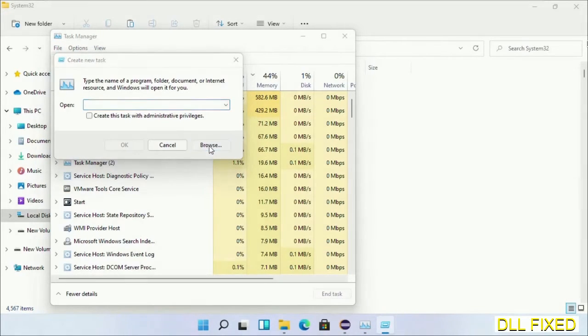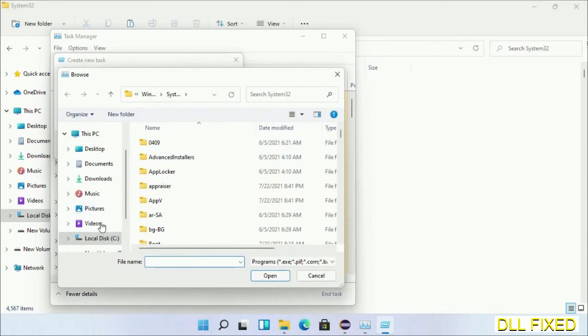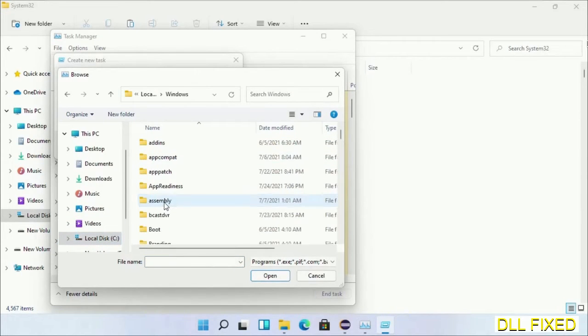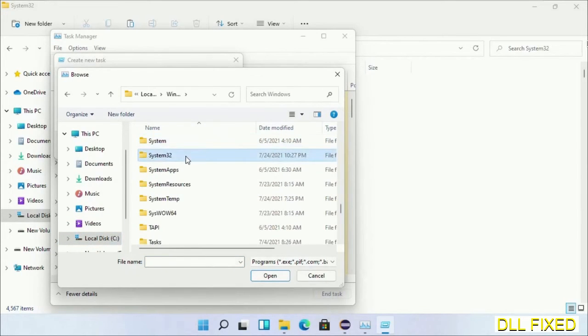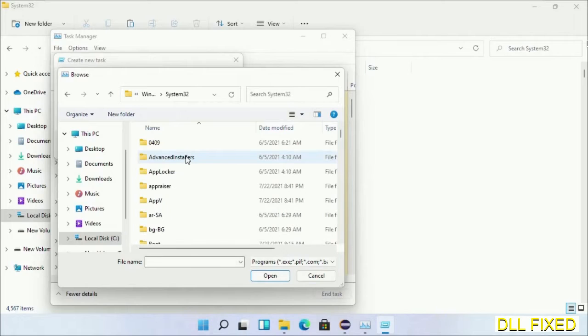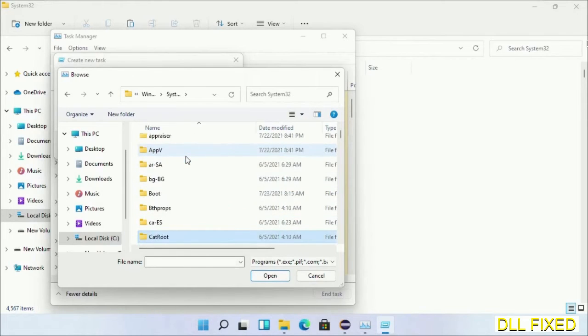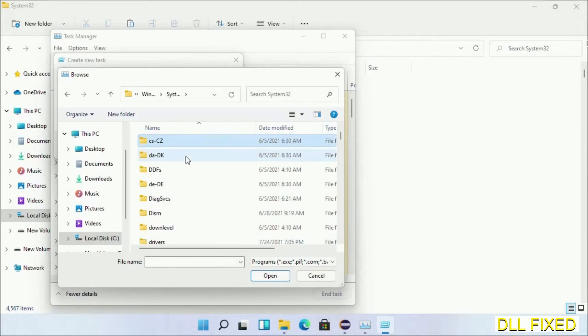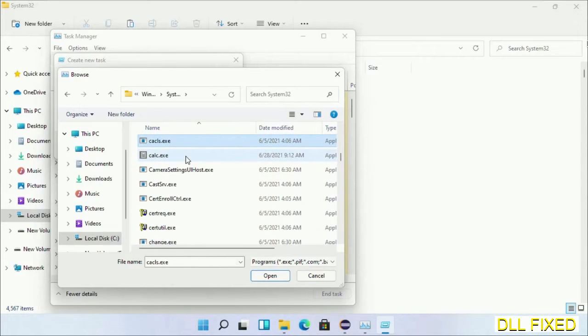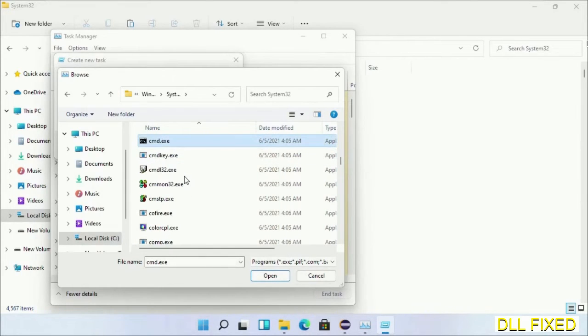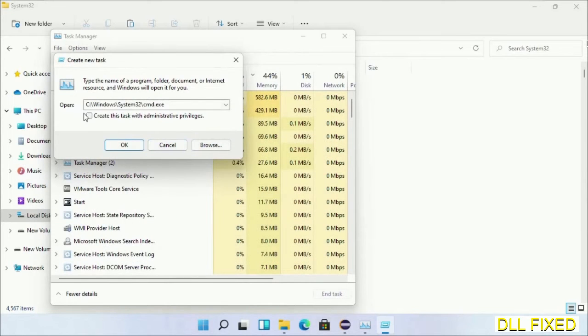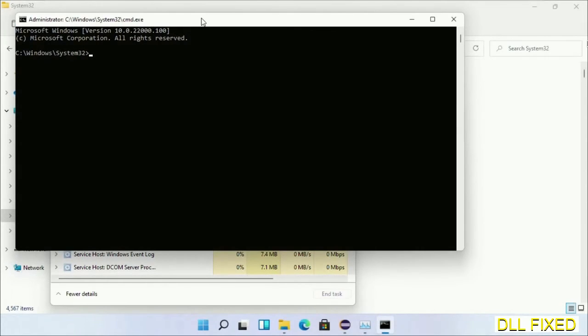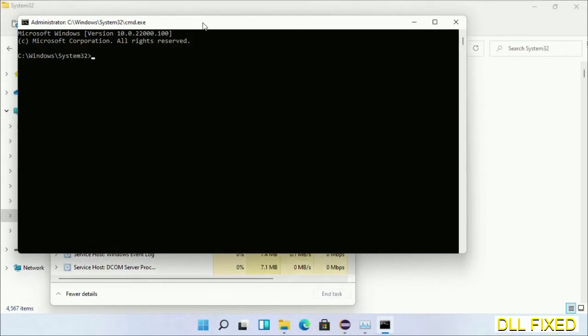Now open C drive again, open Windows folder, open System32 folder. Now in the list we have to select this file cmd.exe. Click OK. Select this checkbox and click OK. Now this will open in administrator mode.